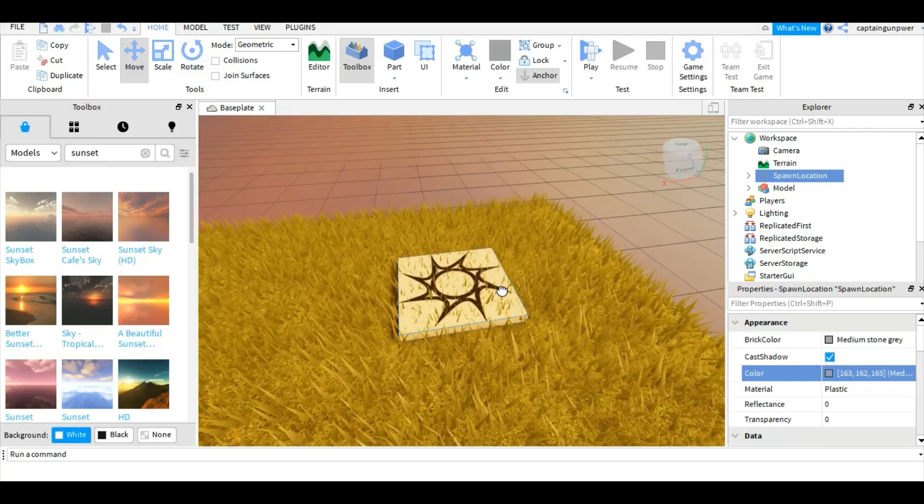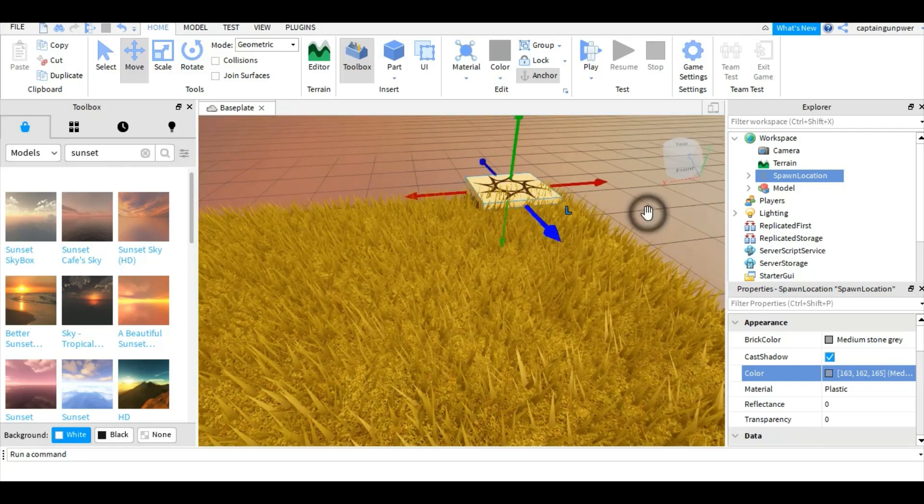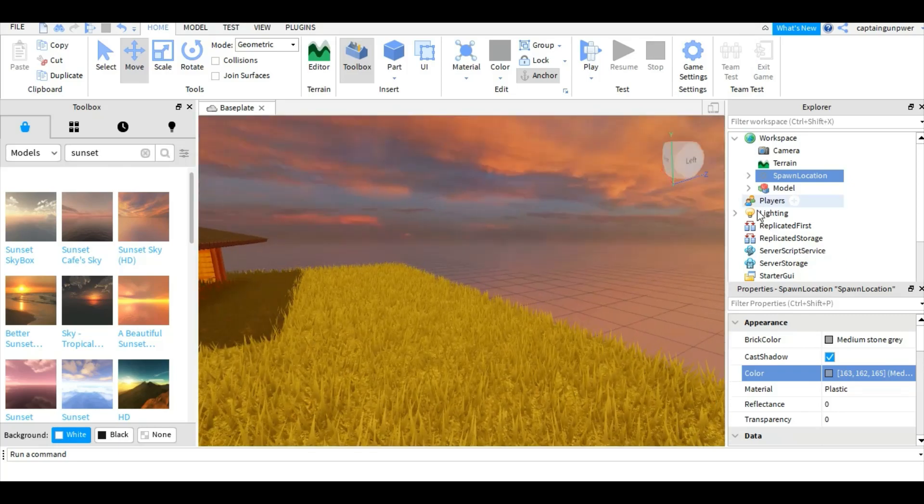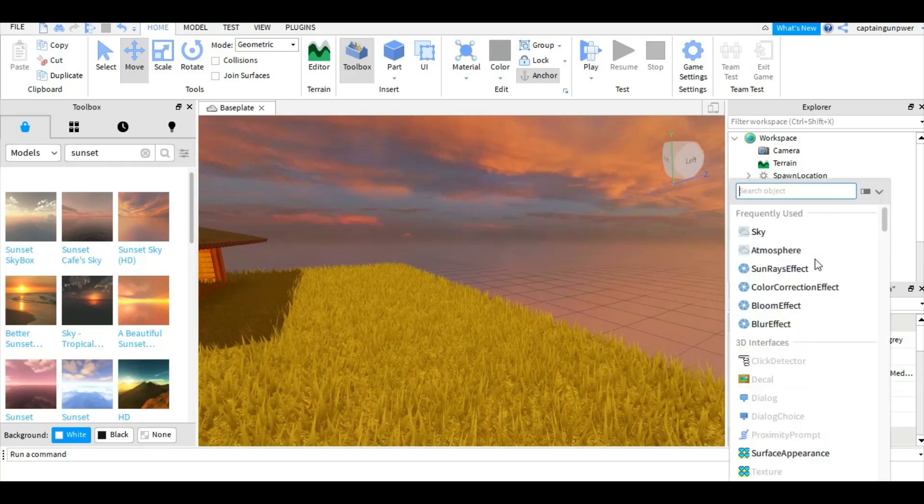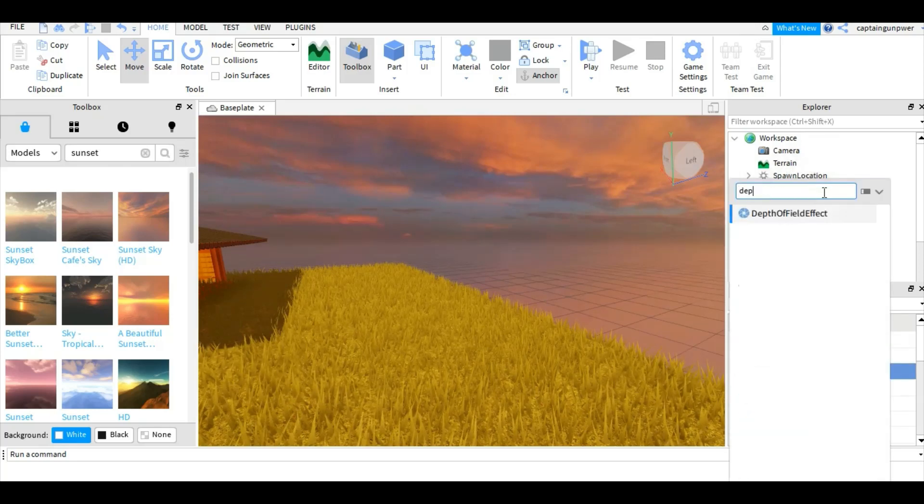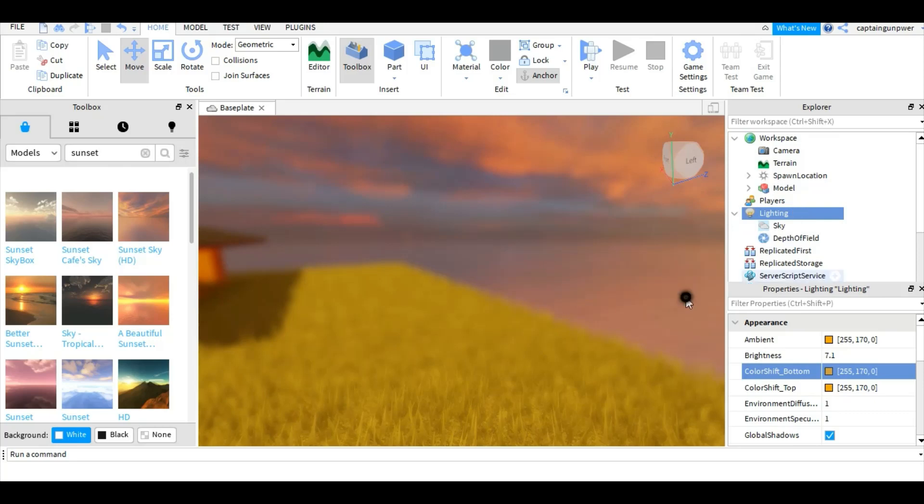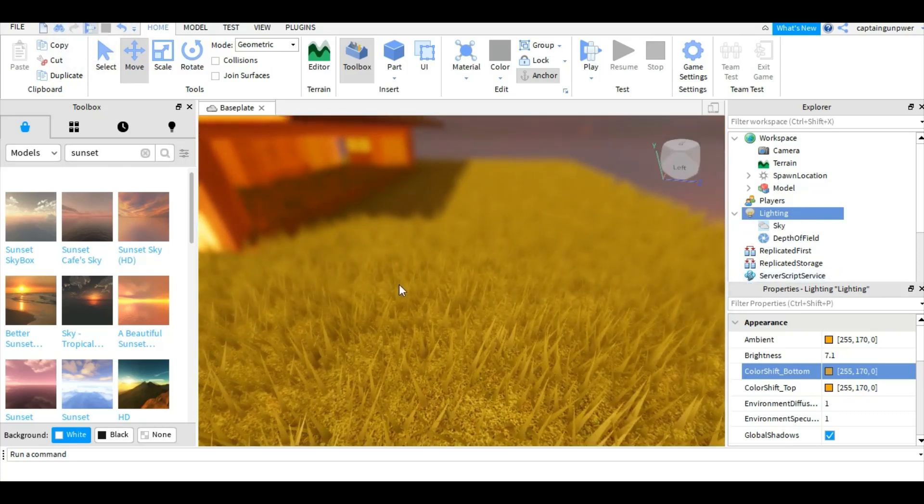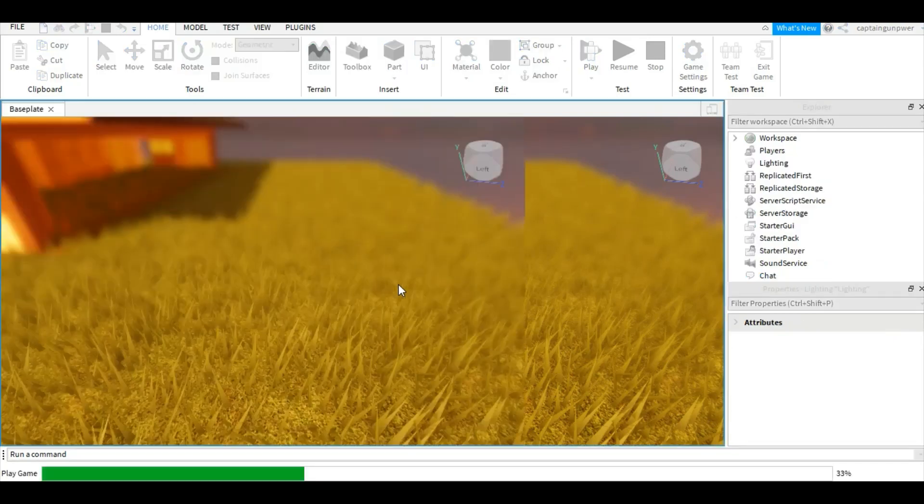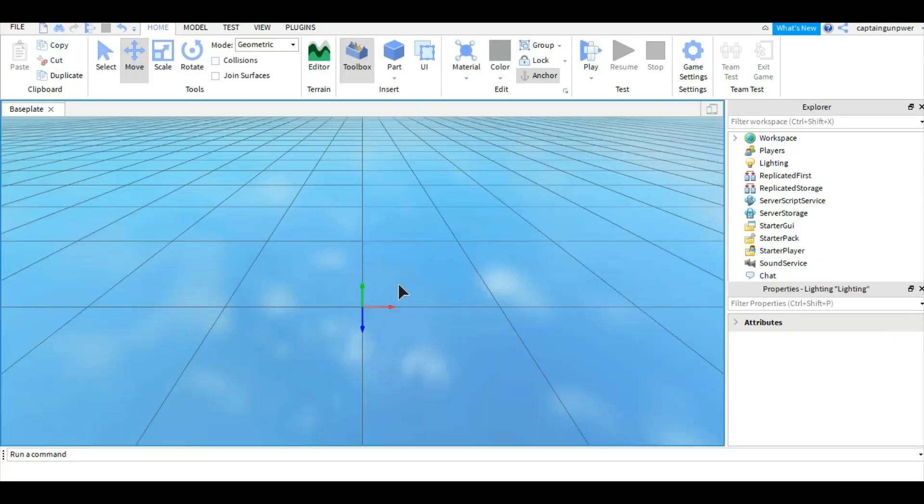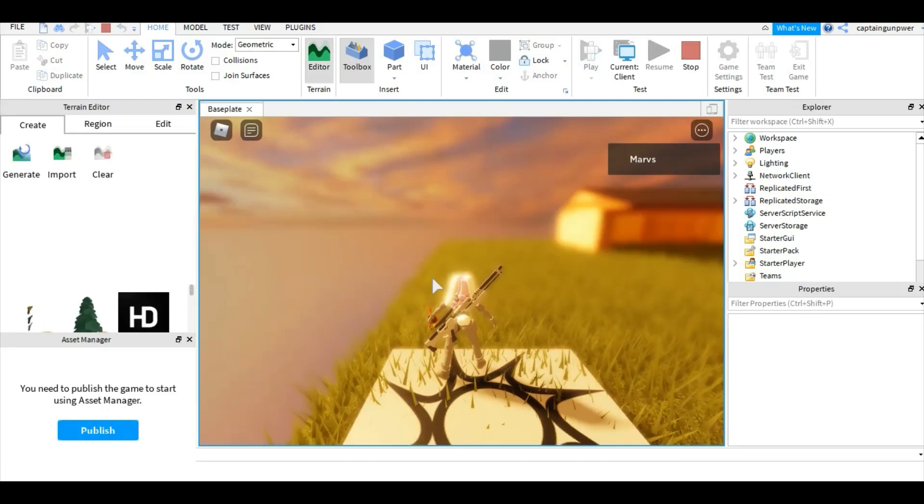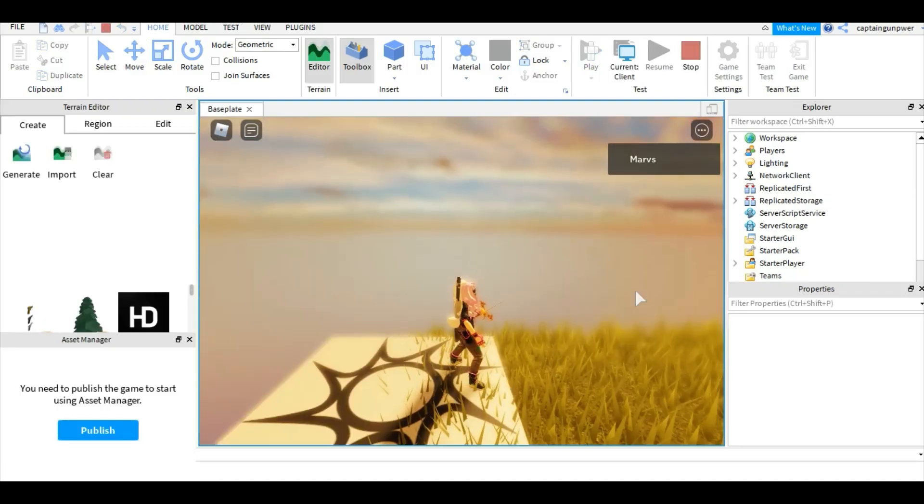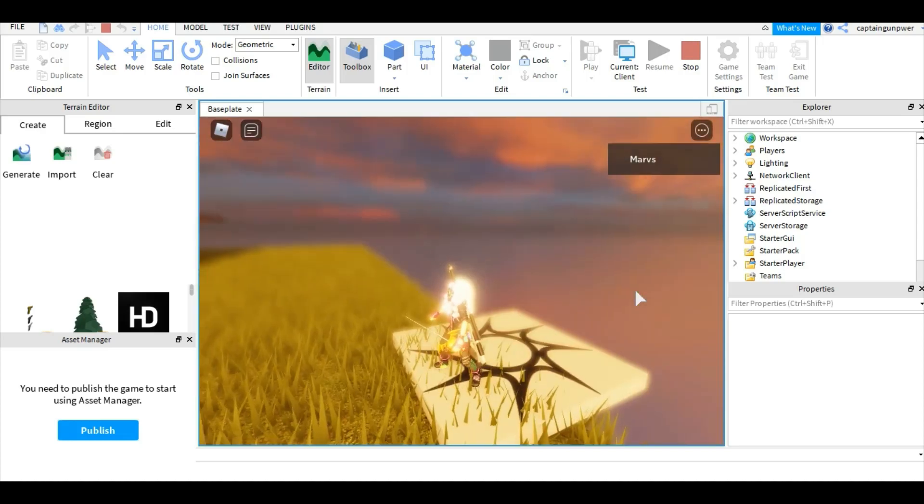Let me put them over here. Okay, so we're gonna add depth of field. Okay, now we're gonna test it. There it is guys, we're inside Roblox.